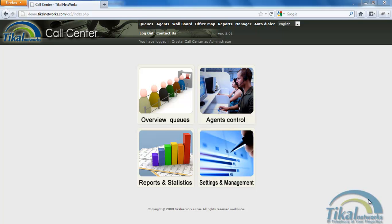Hi and welcome to Tikal Network's Crystal Call Center. Today we're going to go through how to set up and modify a queue in our call center.